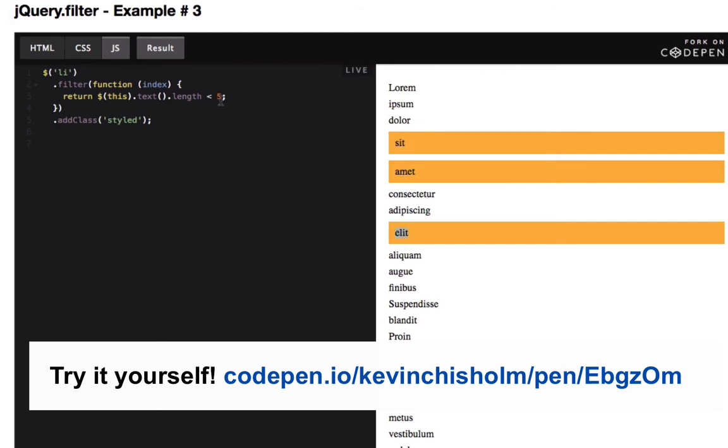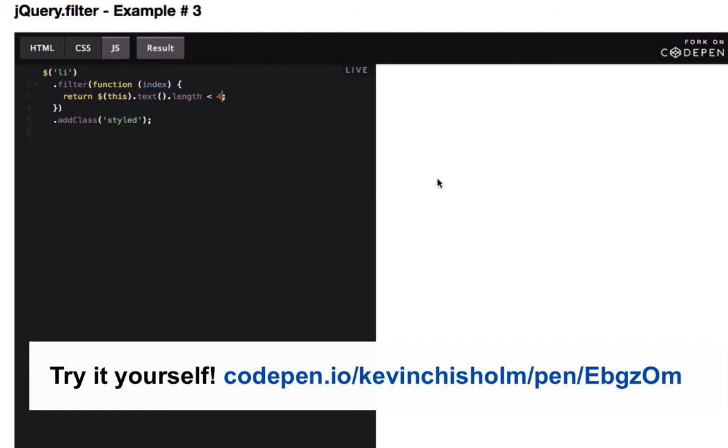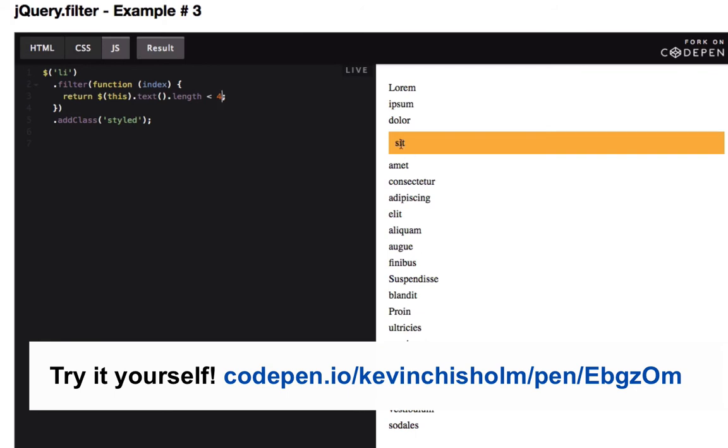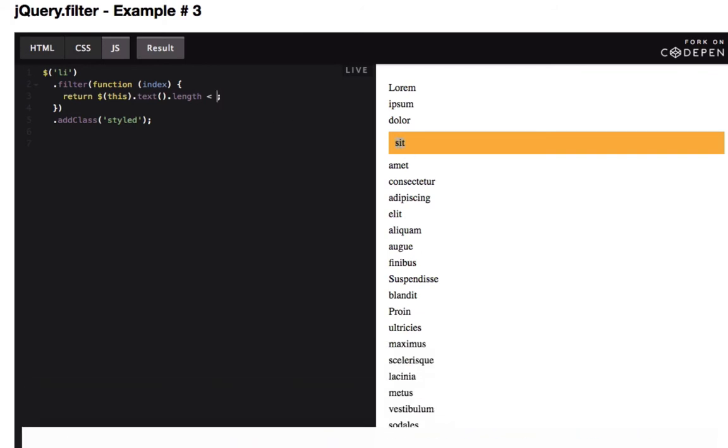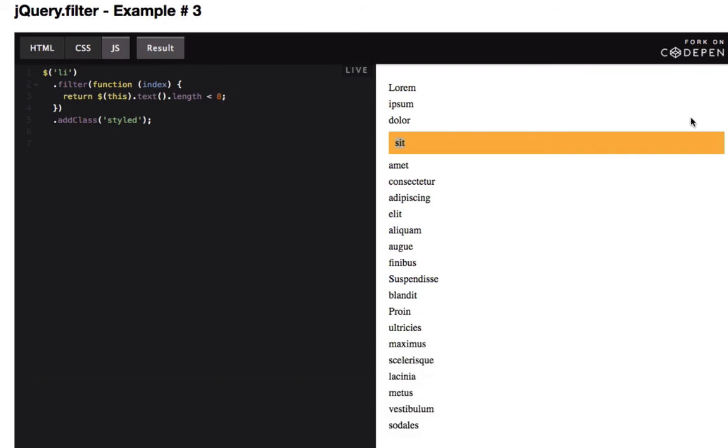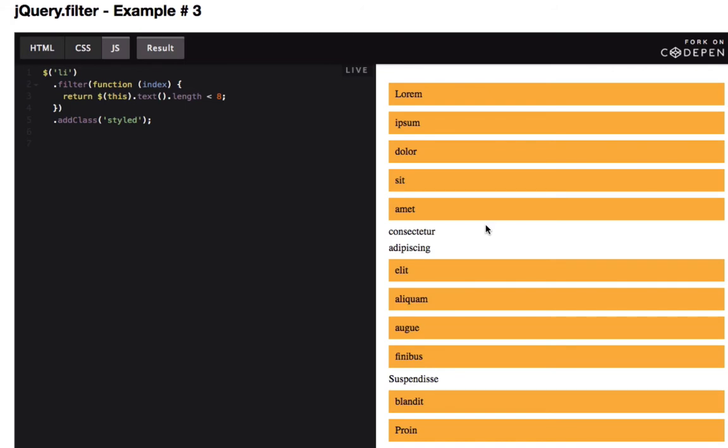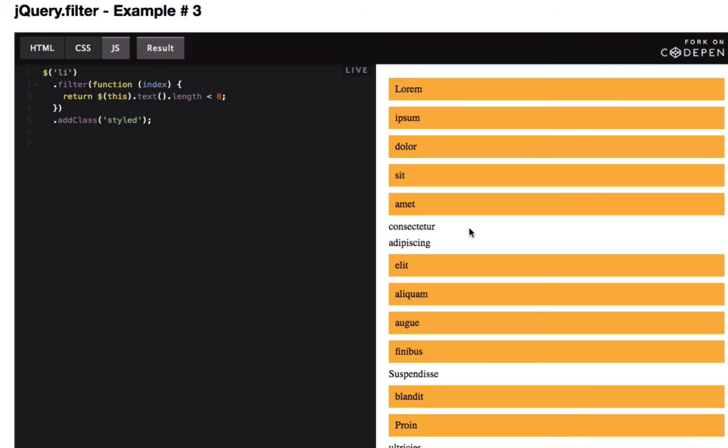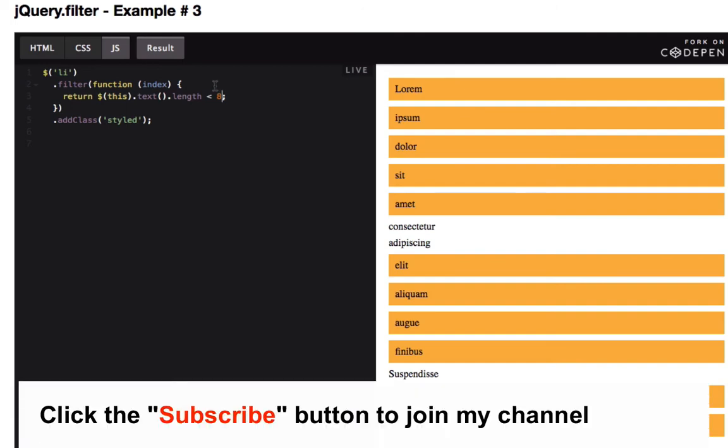If I change it to four, I'm going to get even less—just this one has three characters. If I change it to eight, I'm going to get more because there are more elements in this unordered list that have strings whose text is less than eight characters.